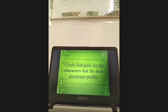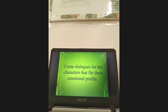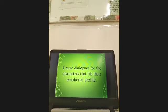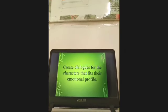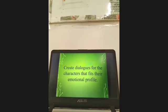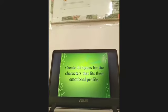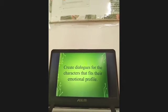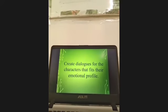If you are done, you can check your work through the key to correction on the last page of your module. Your assignment is to create dialogues for the characters that fit their emotional profile.